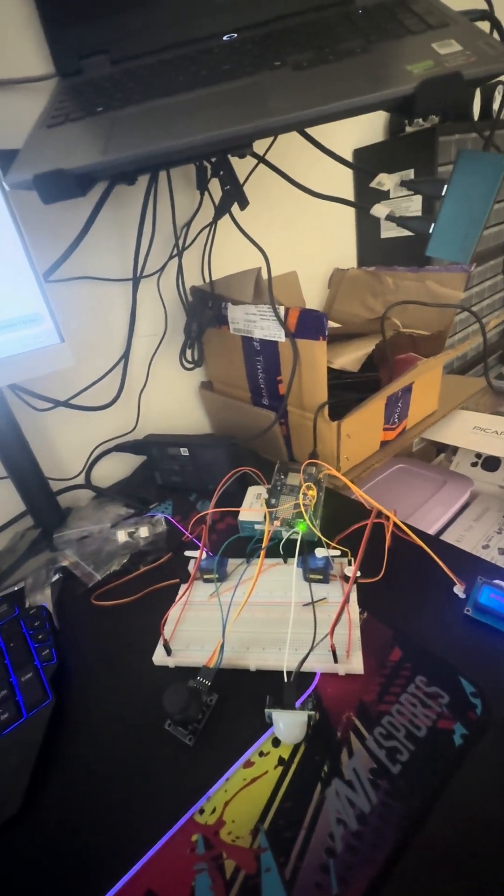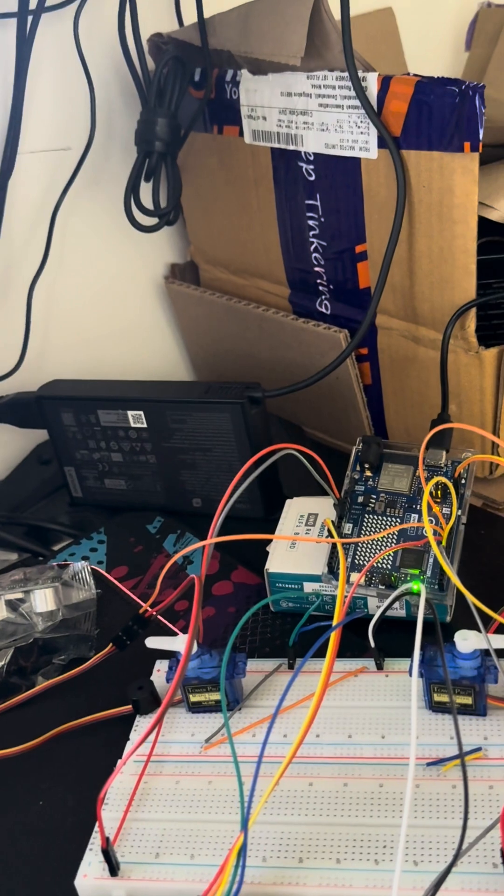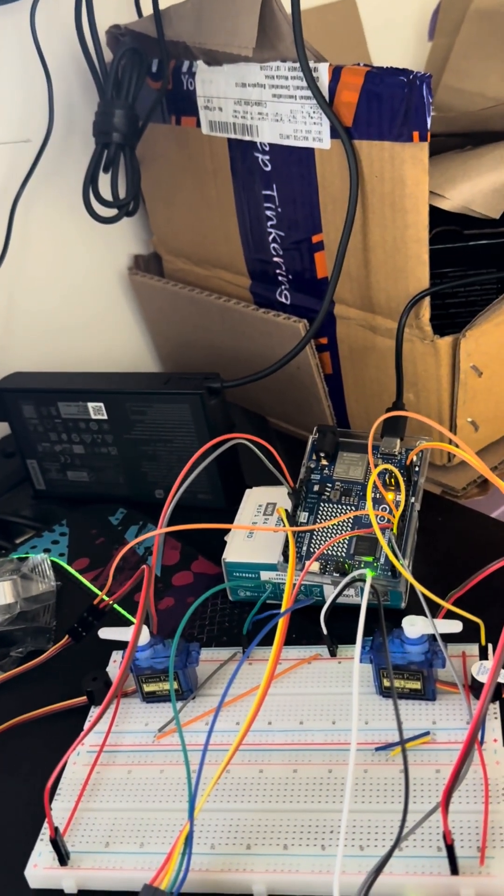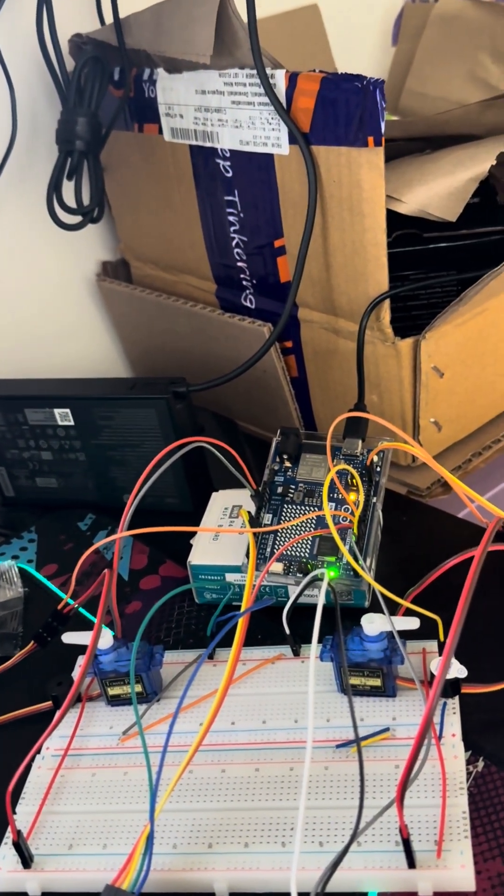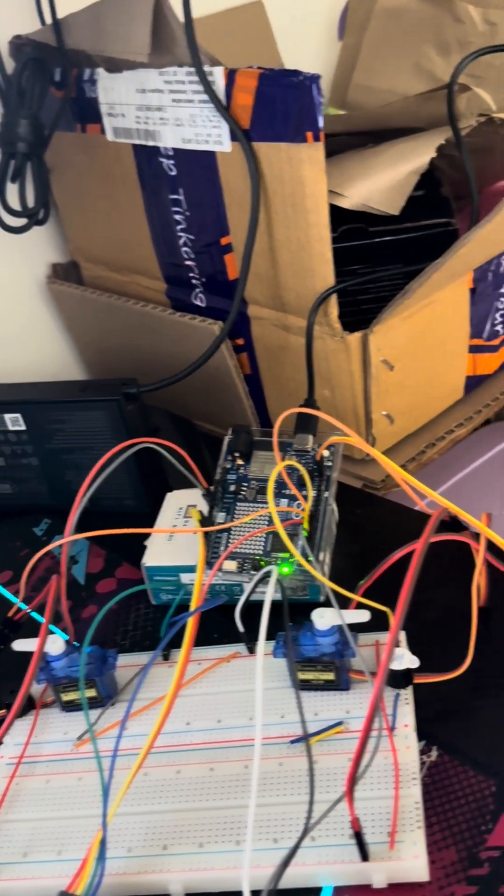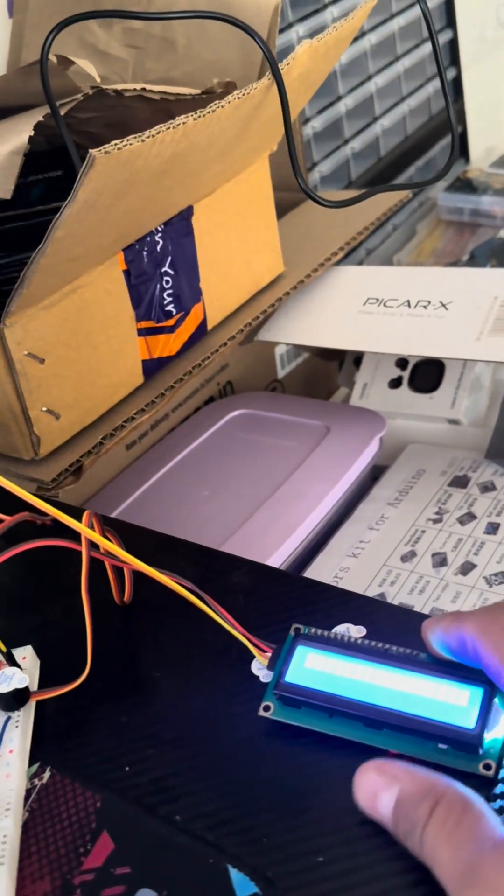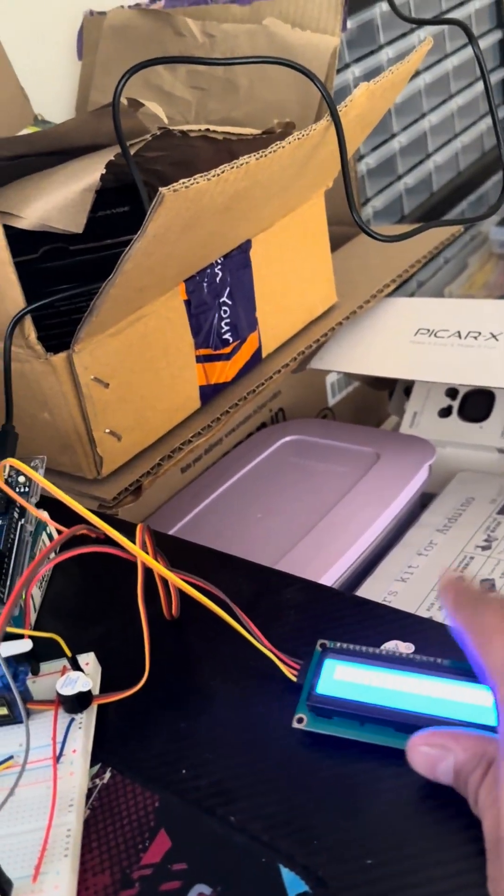Before I start, this is my setup. I just want you to have a look. There's a servo on the left and the right which is like a steering. It's connected to my Arduino Wi-Fi board. There's a buzzer connected and there's an LCD screen that's idle right now.